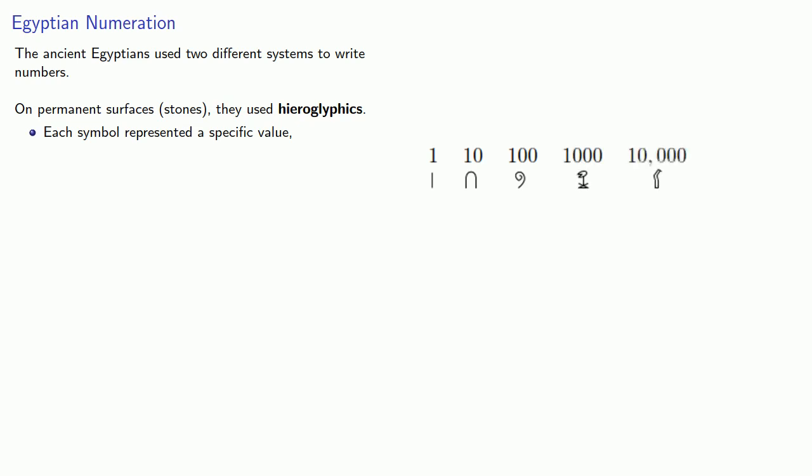a tadpole ten thousand, and a bird a hundred thousand. To represent higher values, multiple copies of the symbols were set down.